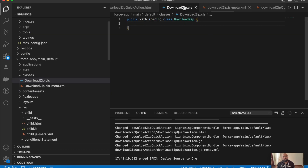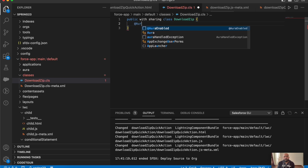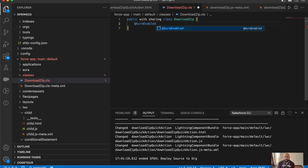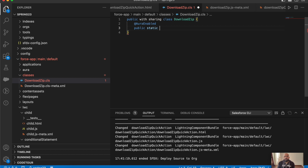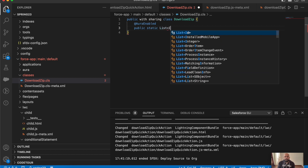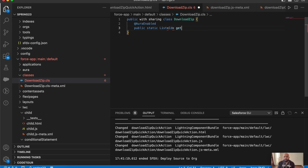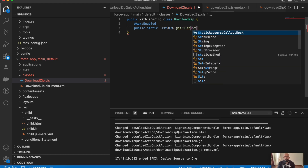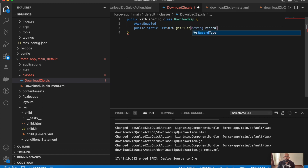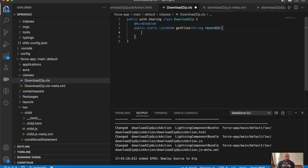Now let me show you my Apex. I've created one Apex class called DownloadZip, which is empty right now as I'll be writing code here. Let's start with Apex first because that's going to be the easiest part. Since it's going to be a method for a Lightning Web Component, we'll first make it AuraEnabled. Then I'll create a public static method.